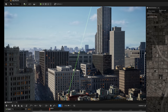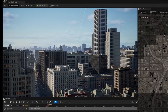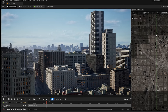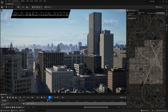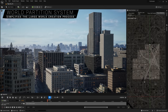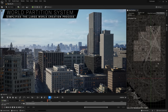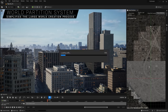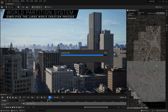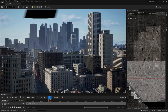One of our ongoing goals is to make the creation of open worlds faster, easier, and more collaborative for teams of all sizes. The new world partition system changes how levels are managed and streamed, automatically dividing the world into a grid and streaming the necessary cells.